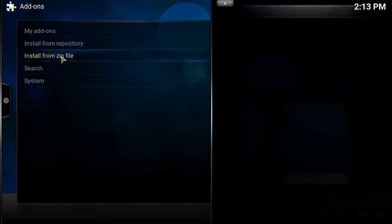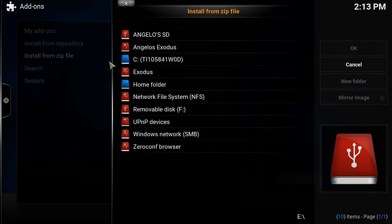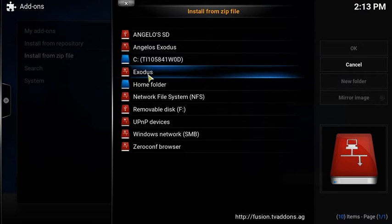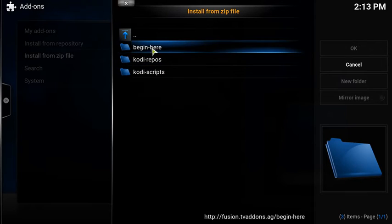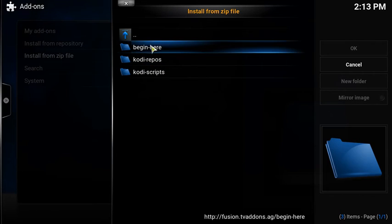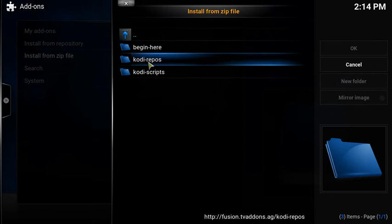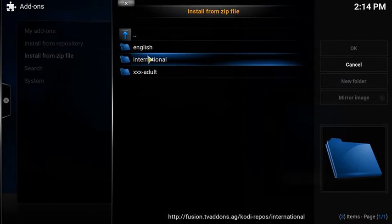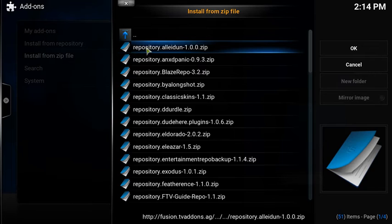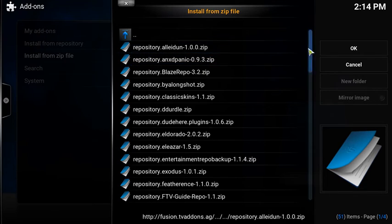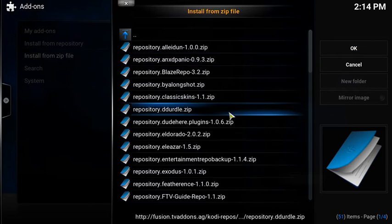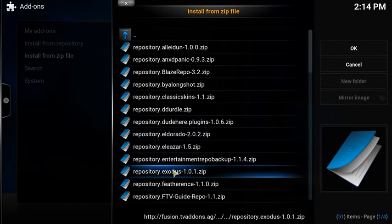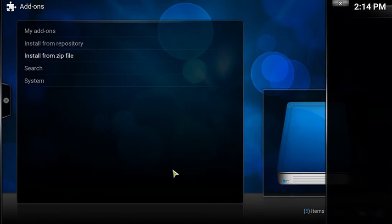Then you go to install from zip file. You're going to go to whatever you named your file. You're going to go to Kodi repos, English. Then you're going to go down until you see Exodus. You're just going to hit that.